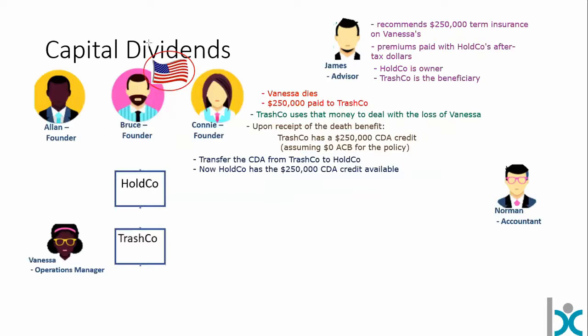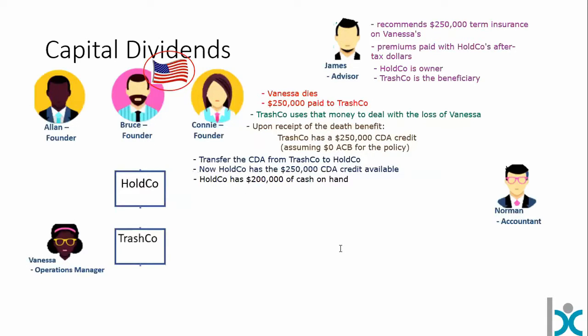HoldCo has $200,000 of cash on hand. We could pay out $66,667 to each of Alan, Bruce, and Connie. That would be tax-free to Alan and tax-free to Connie. But Bruce, as an American and a U.S. person for tax purposes, is subject to different tax treatment — the Americans will actually tax this dividend in Bruce's hands. So we have to figure out how to do this without creating a double taxation or adverse tax outcome.